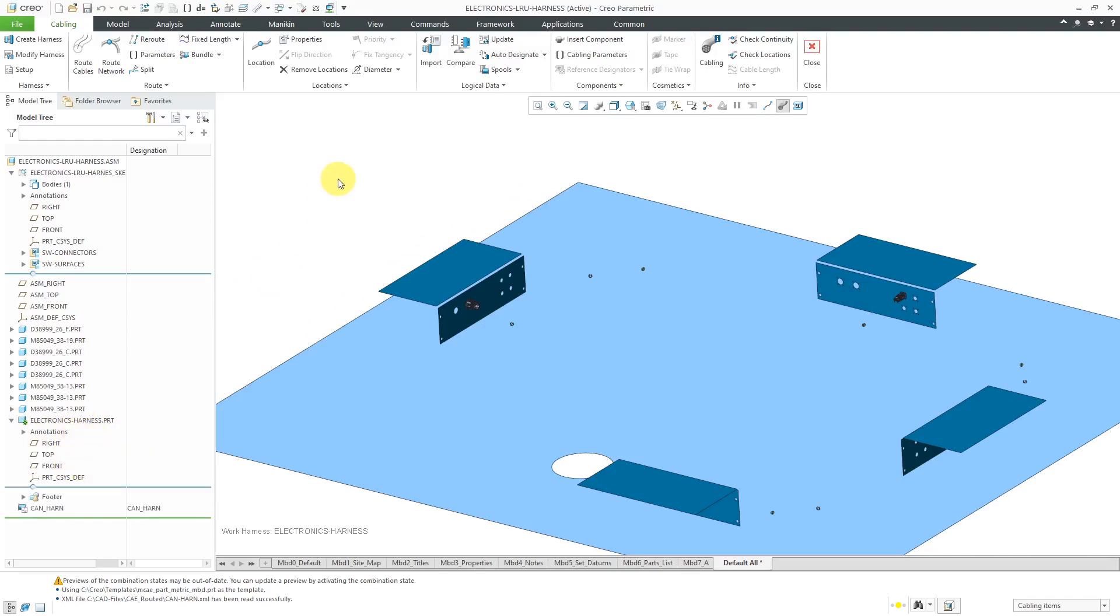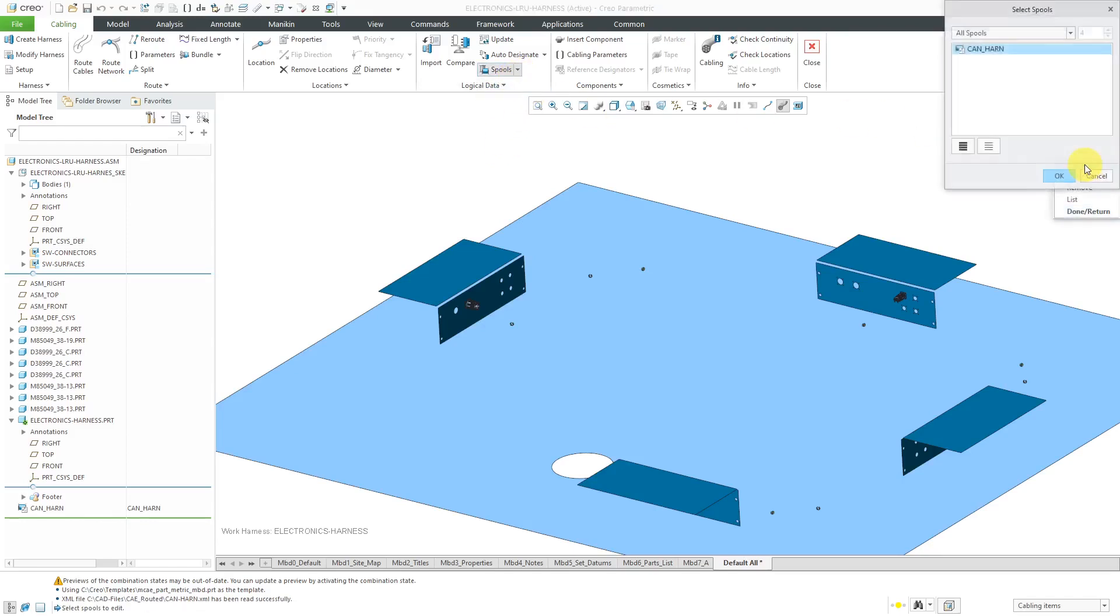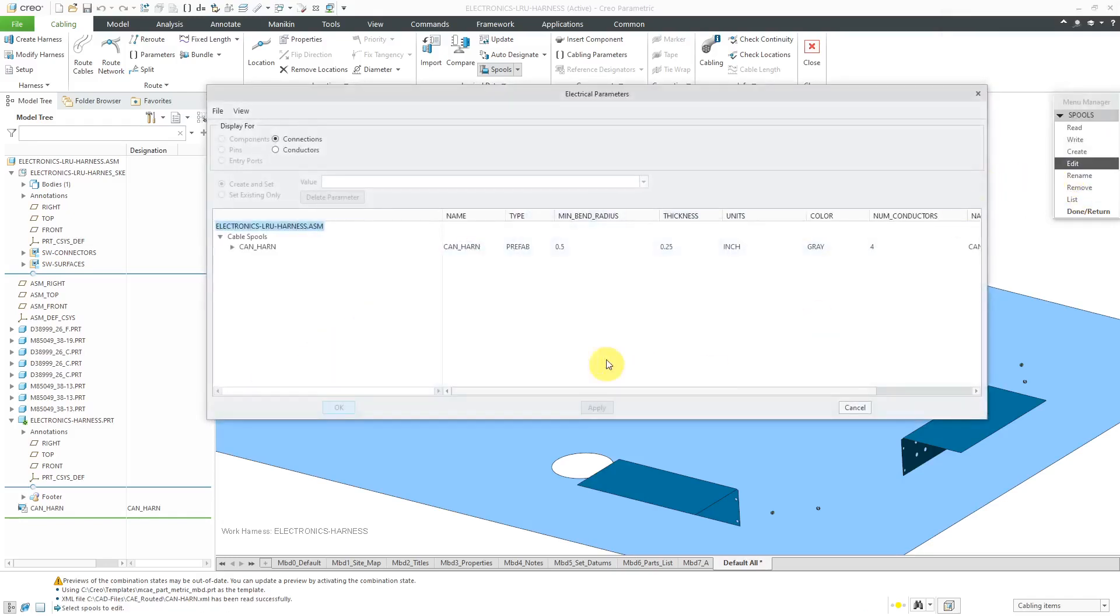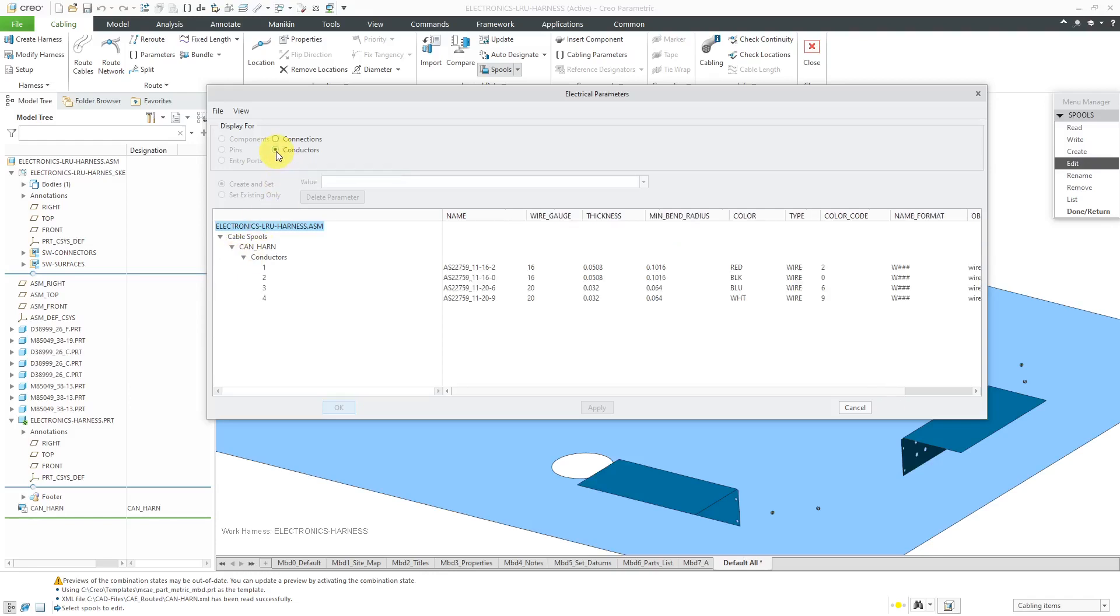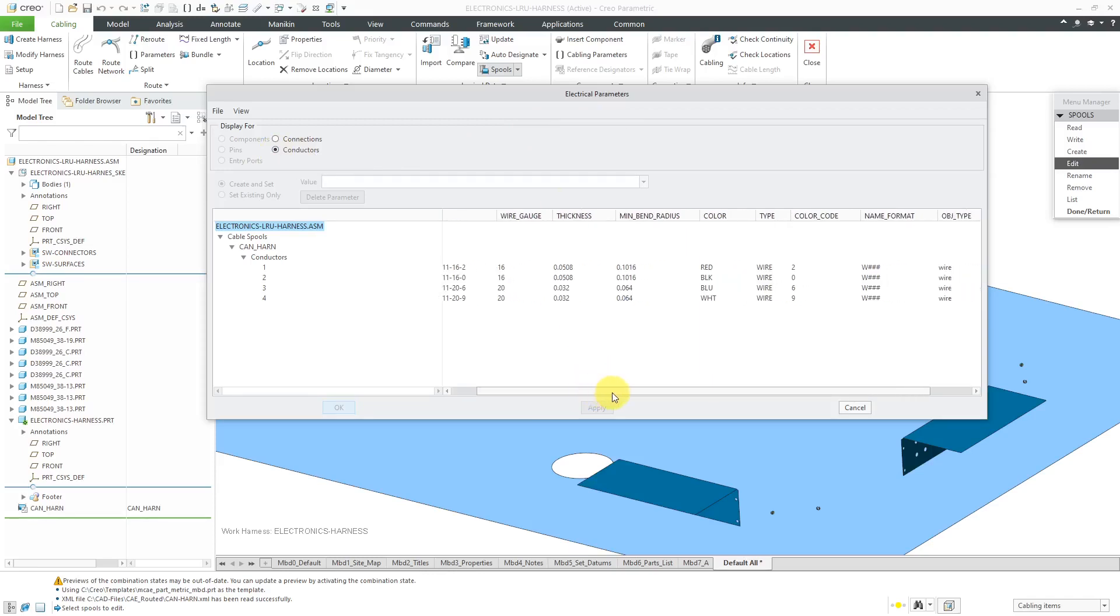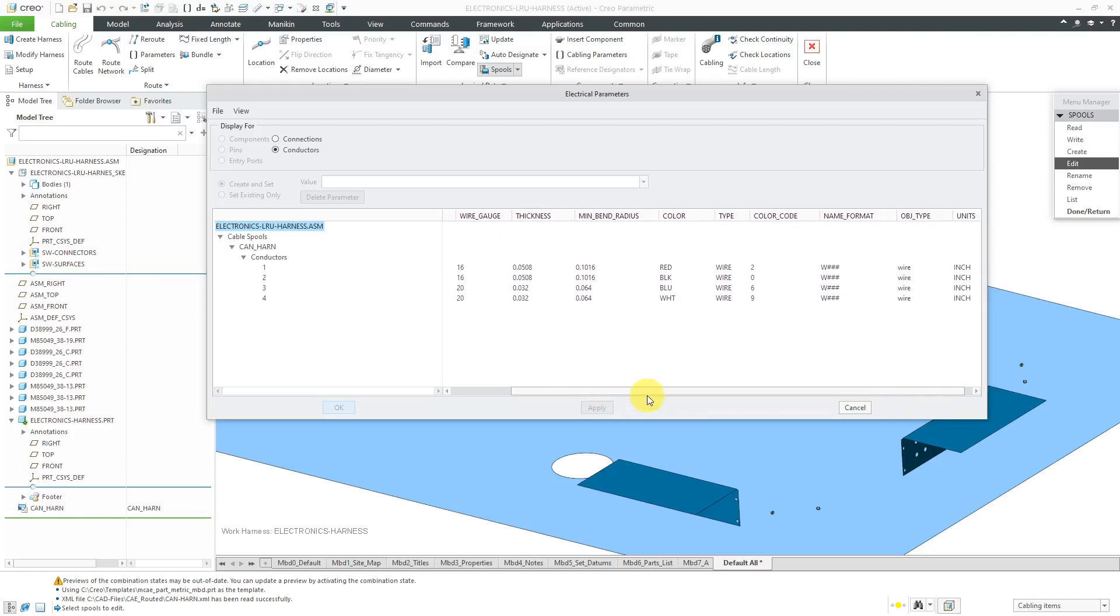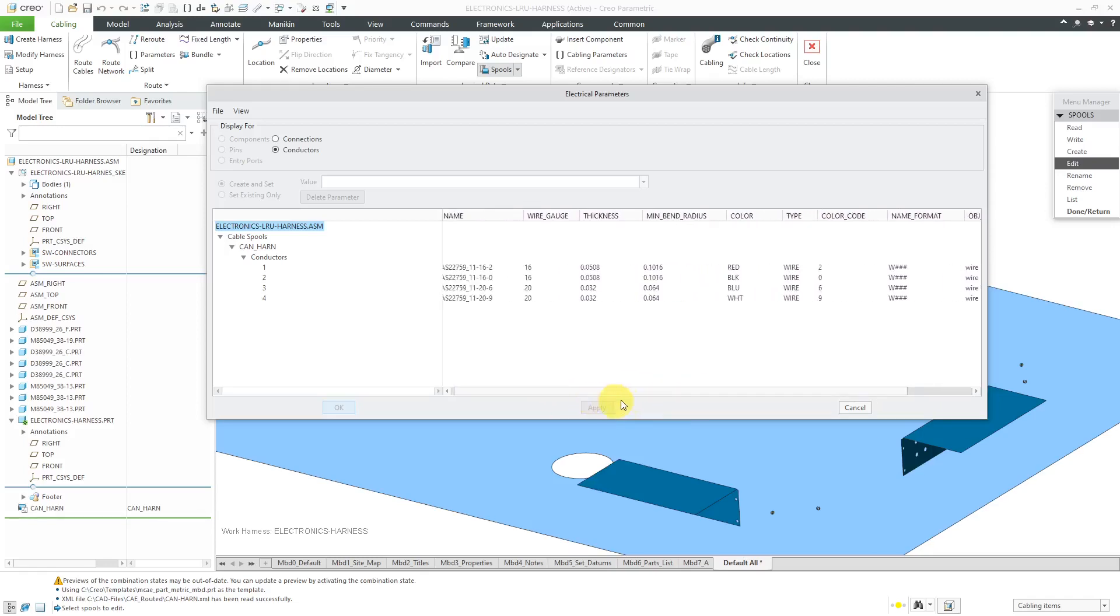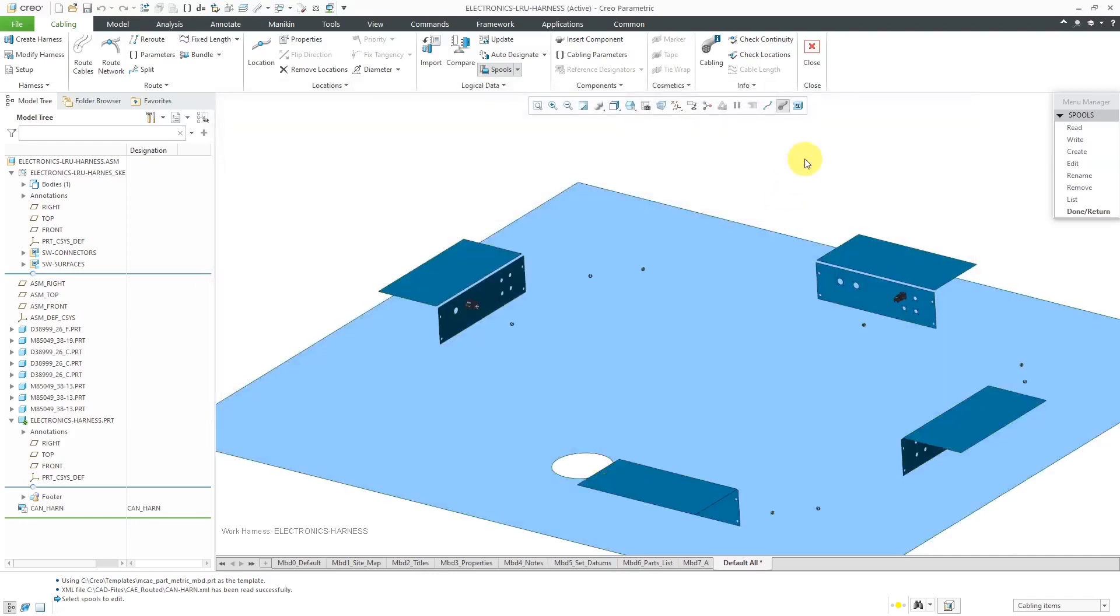If you ever want to get back to it and see what's in it, you can go to your spools command and choose Edit. Click OK and you can see there are four conductors. If you change the radio button from Connections to Conductors in the Electrical Parameters dialog box, you can see the name of the spool, the wire gauge, thickness, minimum bend radius, and all the other good information that came over from Creo Schematics.